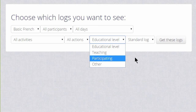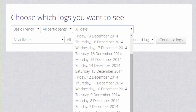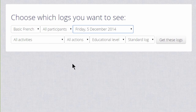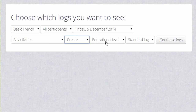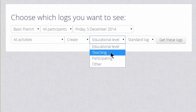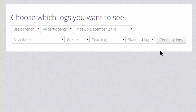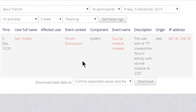So let's select a specific date and choose Create and Teaching. We can then see that on that day our teacher Sam set up a forum.